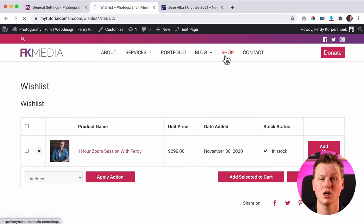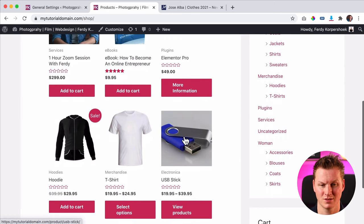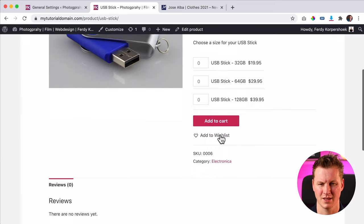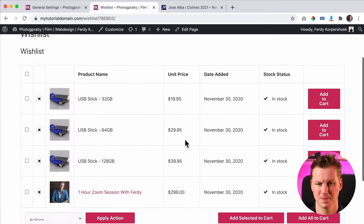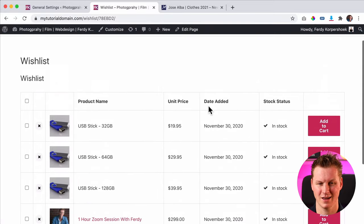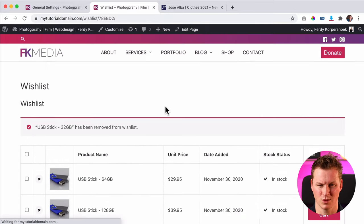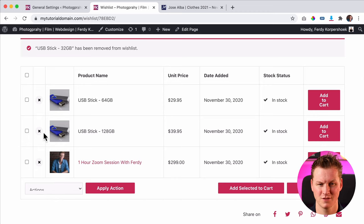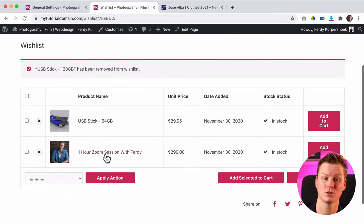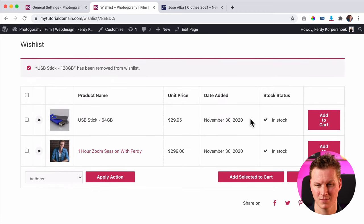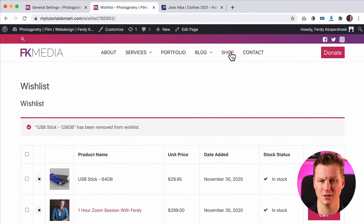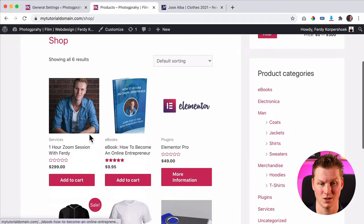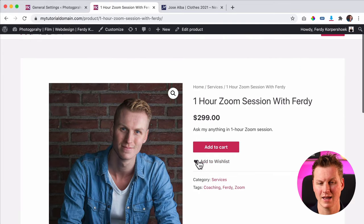If I click on 'Add to Wishlist,' I can view the wishlist and then it looks like that — awesome. I can go back to the shop, pick a different product and add it to the wishlist, view it, and there it is. Now I've added them all. I can remove one if I don't want it anymore. I only want to keep the Zoom session and a USB stick. And if I want to add them all to the cart, I can do that right here.